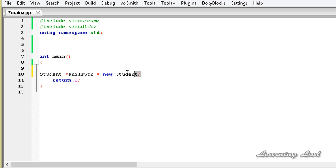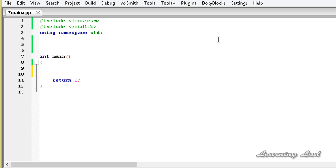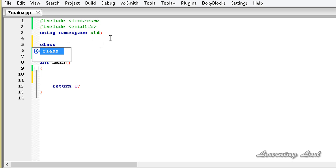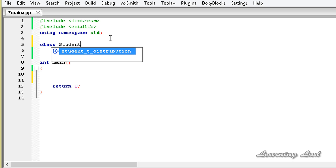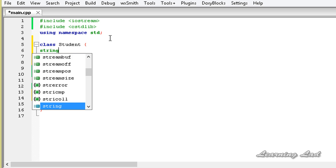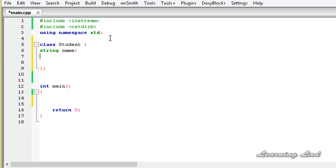Now we're going to see how to overload the new and delete operators in C++. First of all, I have included the cstdlib header file in my program because we are going to use functions like malloc and free. The next thing we are going to do is create a class — let's call it Student — with two private members: string name and int age.